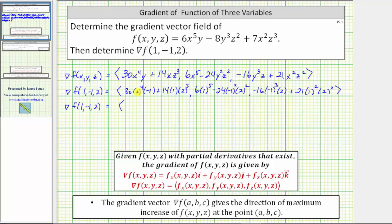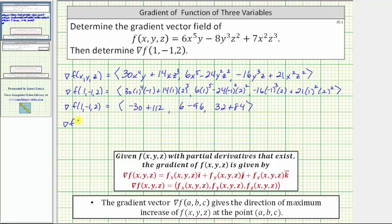Simplifying each component: for the x component we have -30 plus 112. The y component is 6 minus 96, and the z component is 32 plus 84. This means the gradient vector at the point (1, -1, 2) has an x component of 82, a y component of -90, and a z component of 116.